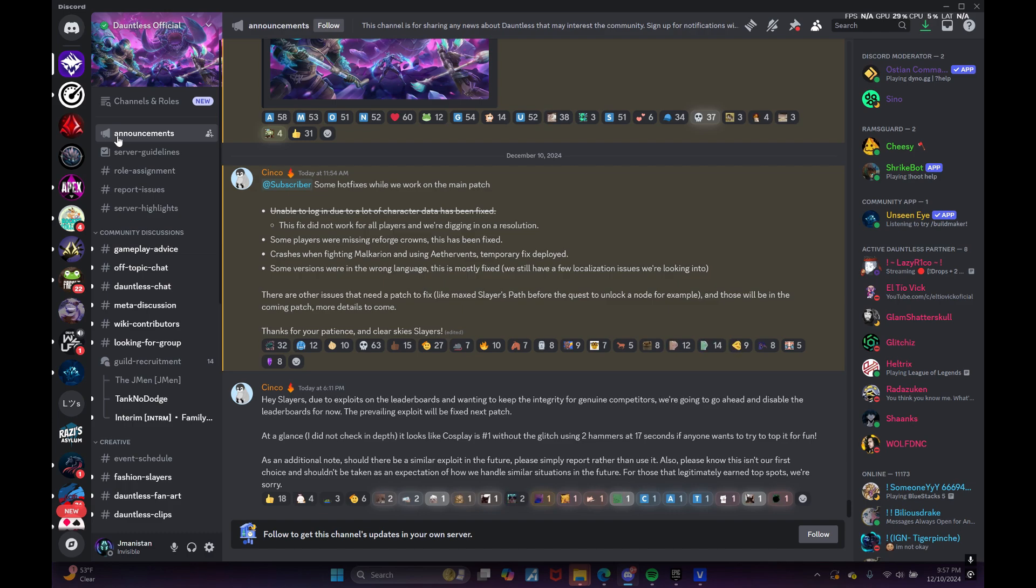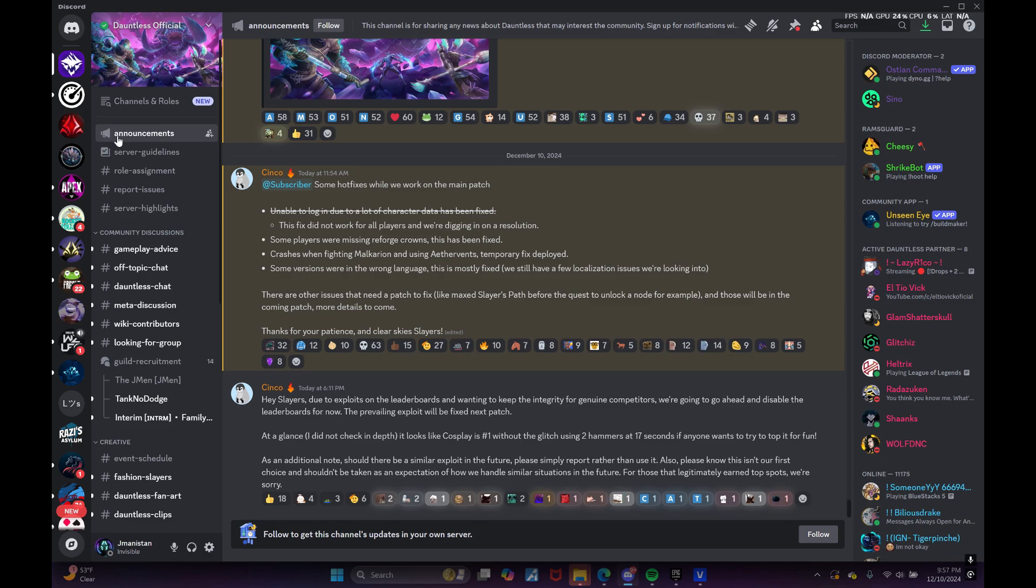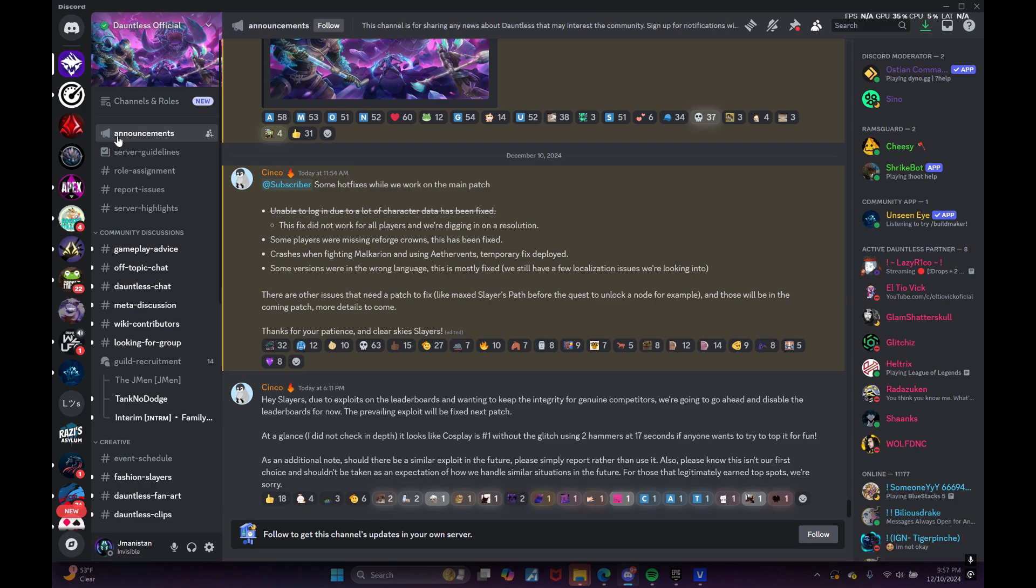Next bullet point is some players were missing before crowns, this has been fixed. Crashes when fighting Malkarian and using aether vents - temporary fix deployed. Some versions were in the wrong language, this is mostly fixed, we still have a few localization issues we're looking into.